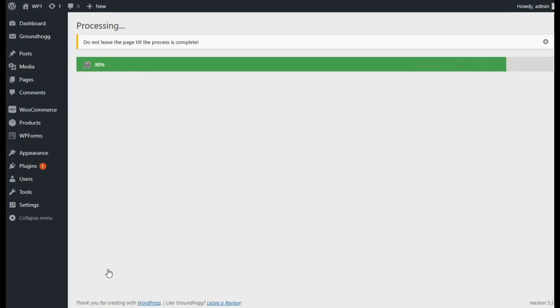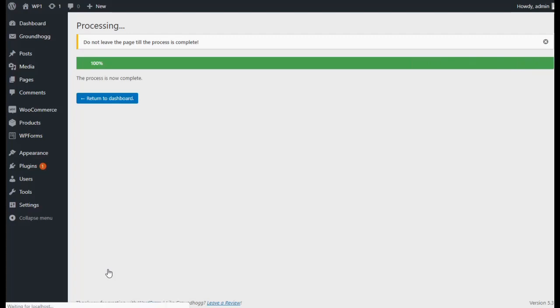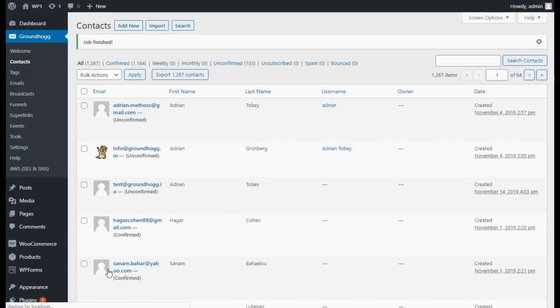Once the import process is complete, you will be taken back to the Contact screen where you will be able to browse all of your newly imported contacts.